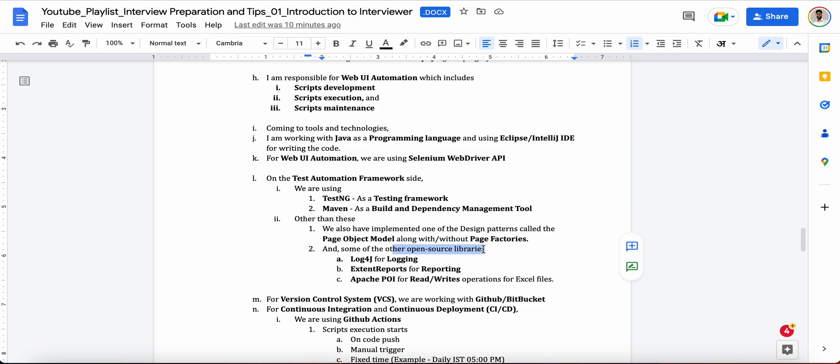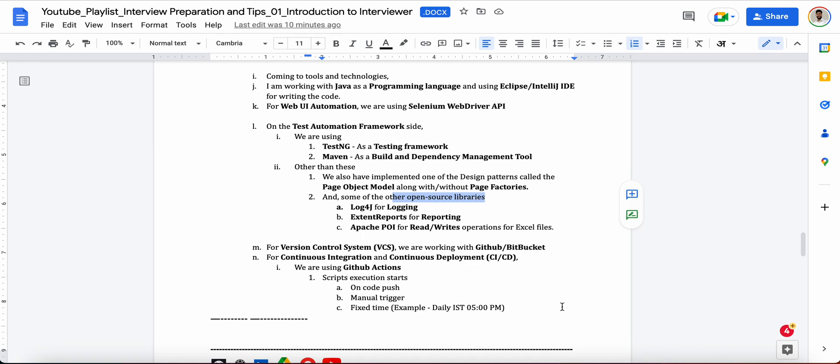After that you can tell like, yes, for the version control system we are working with GitHub or Bitbucket and we are pushing all our code onto the GitHub. And for the CI and CD purposes we are using GitHub Actions. So GitHub Actions is basically a feature provided by the GitHub so that what happens you can actually execute your test cases maybe on the basis of like you push the code, your test cases execution gets started.